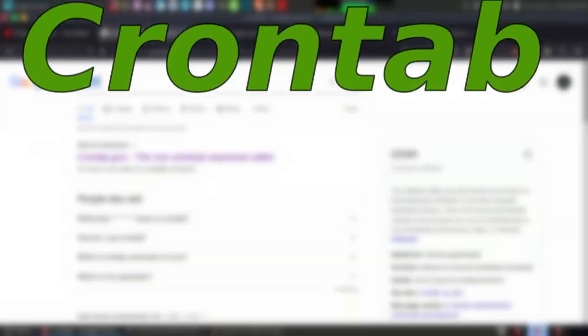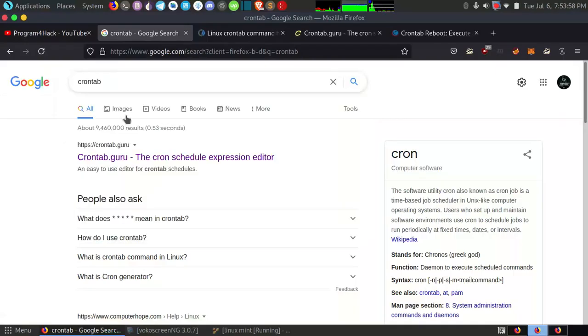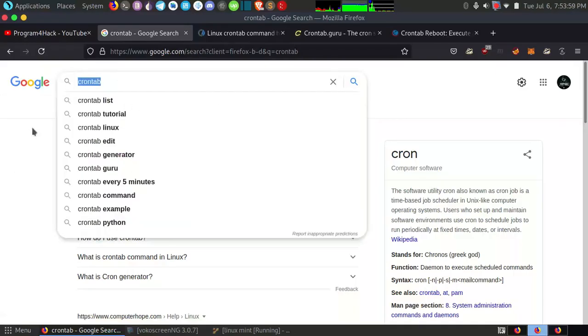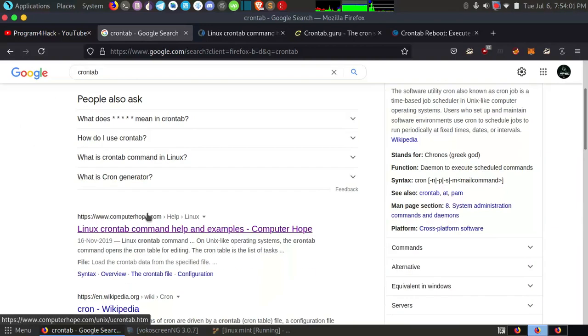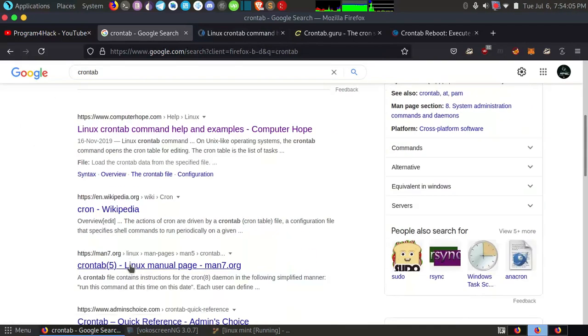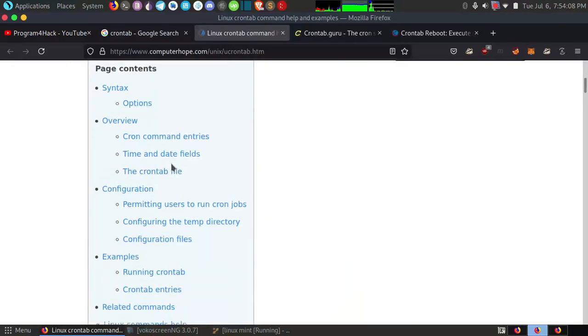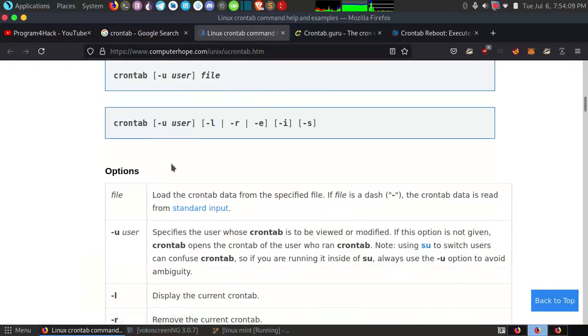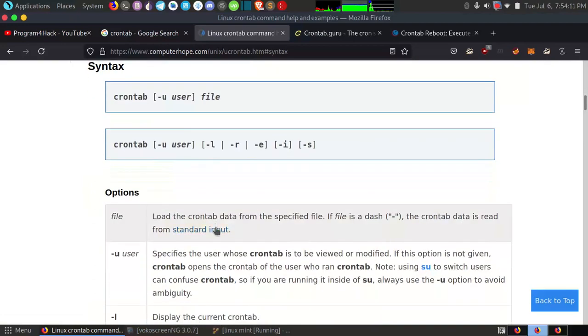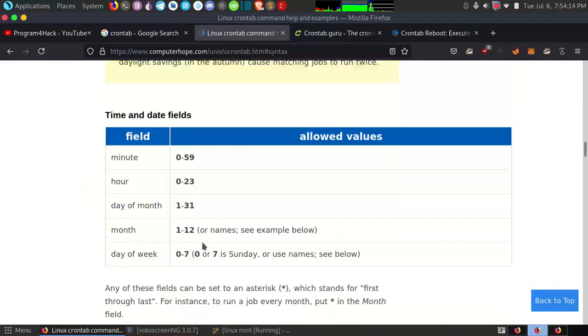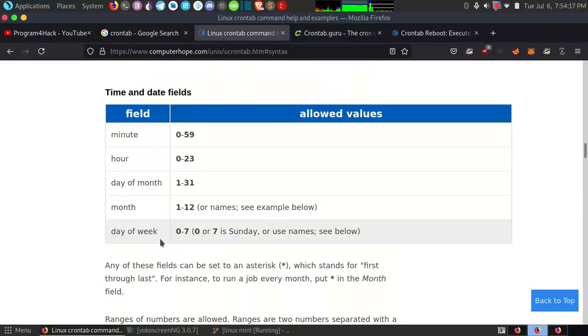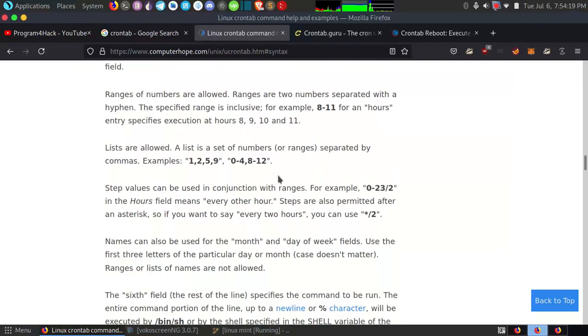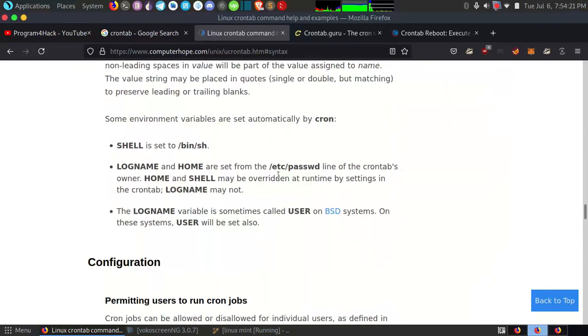The service which we will use is crontab, or tool or service whatever you will say. You have to search crontab and you will get articles and other things, Wikipedia link. If I open this, you can see the syntax how you use the command and the method how you set these parameters.